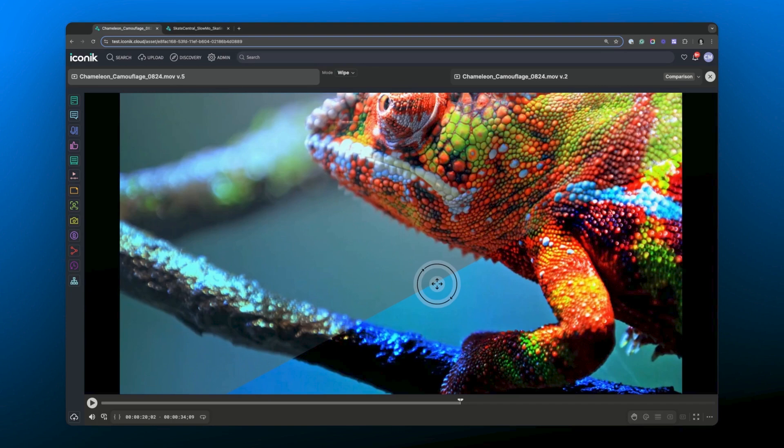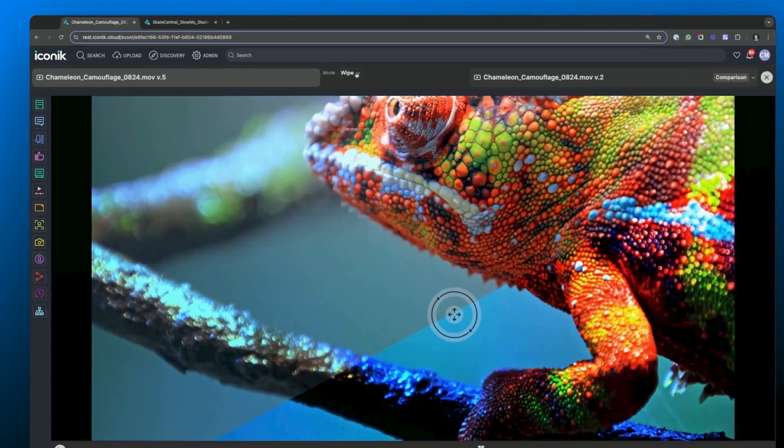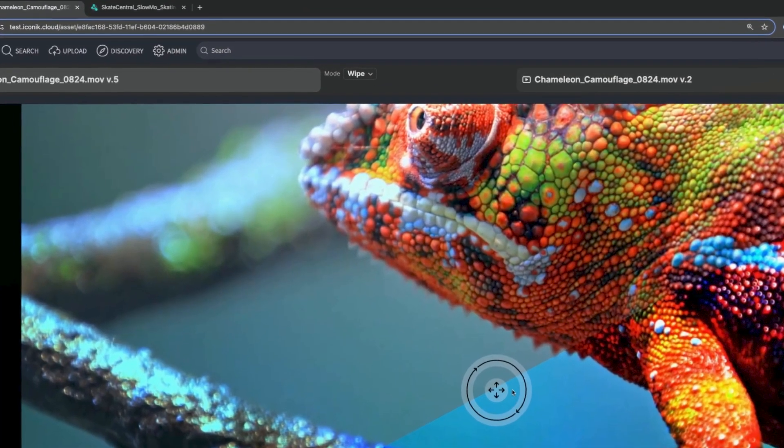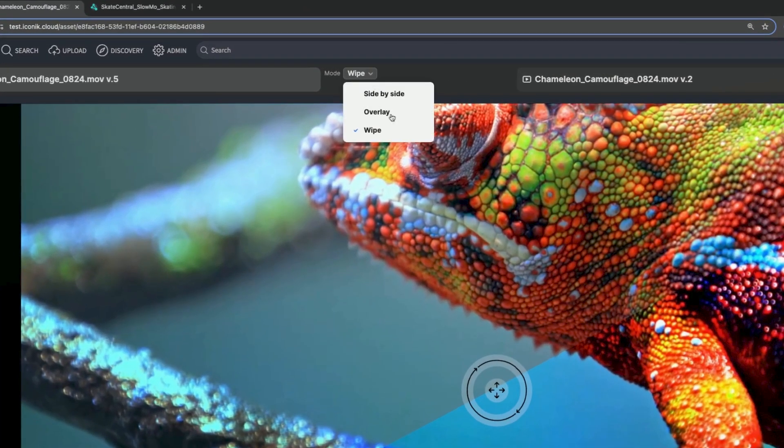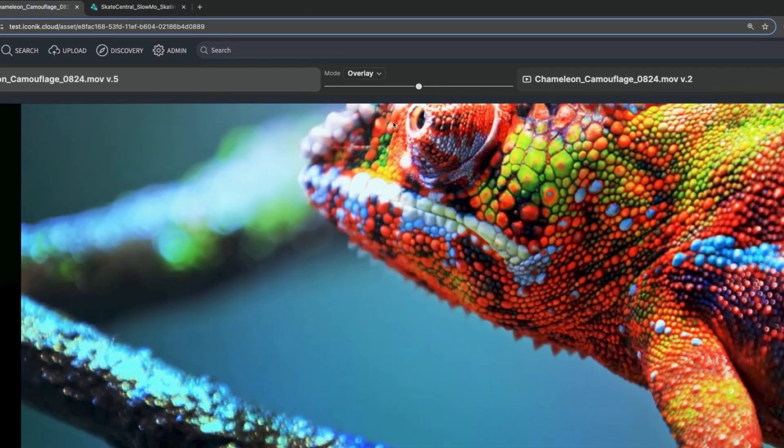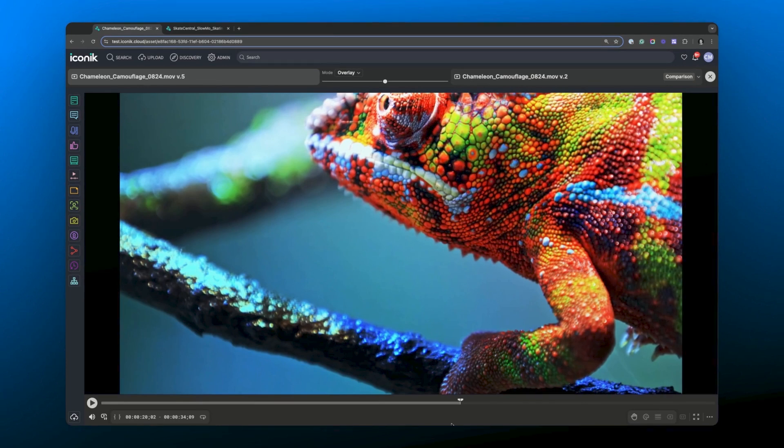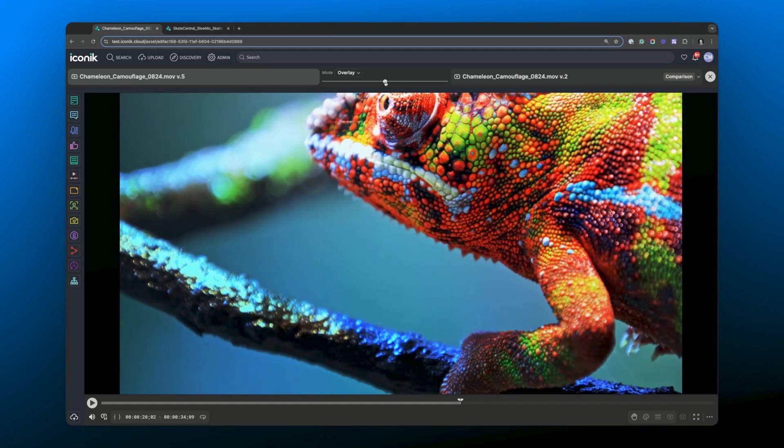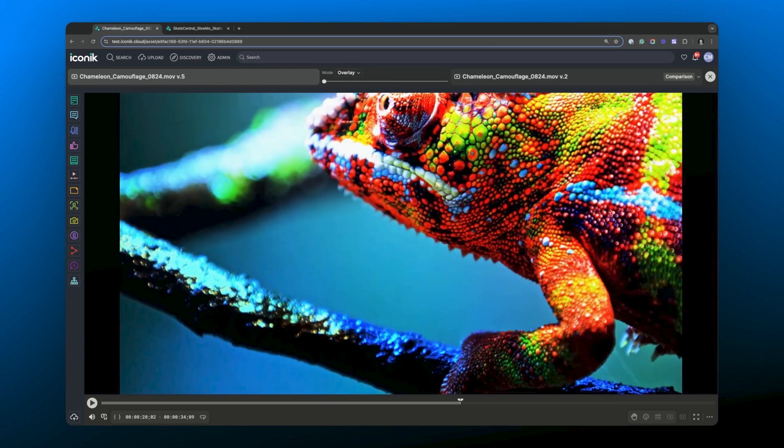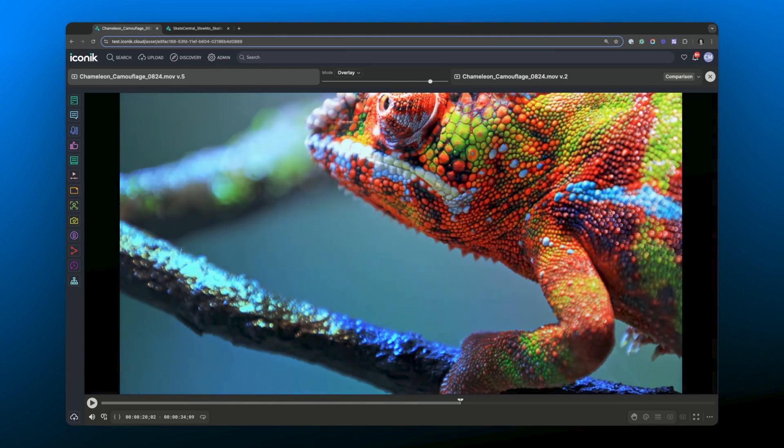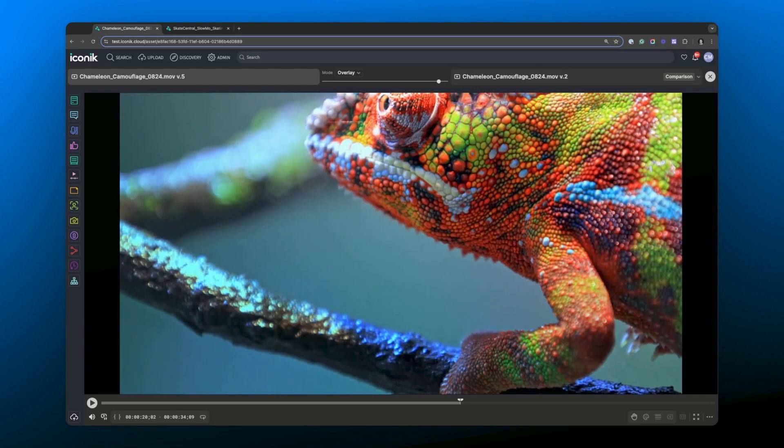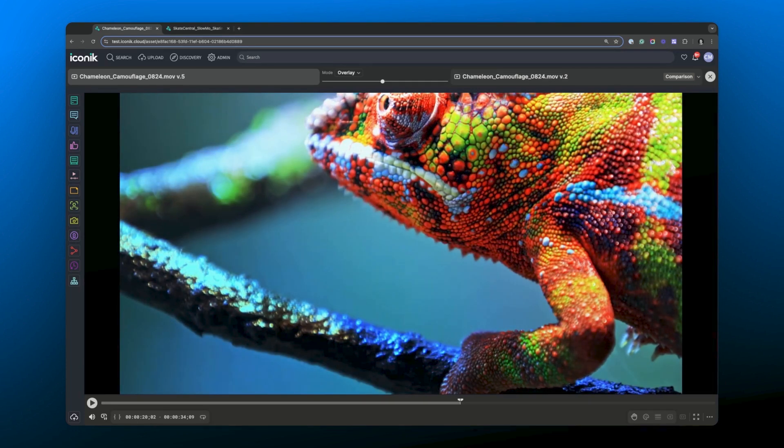And there's one more compare mode feature too, which is overlay. So, with overlay, what we've done is we've got one version placed on top of another with adjustable opacity. So, if I move this slider, we can see the differences from one version to the next. This mode can be really powerful if you're identifying changes in the edit, such as movement and timing.